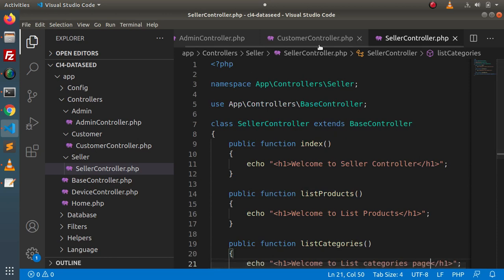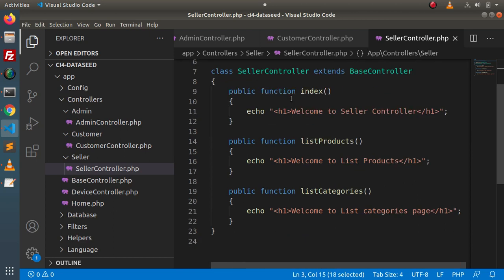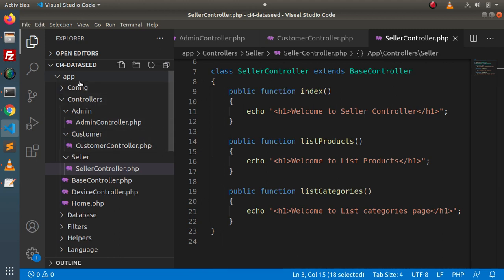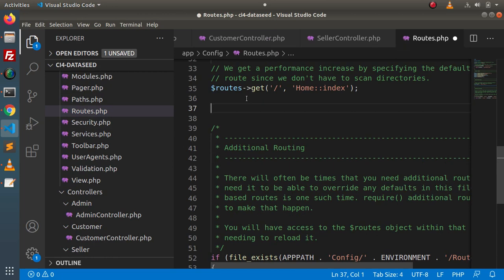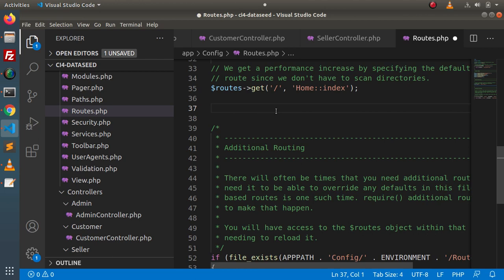Now we have three different controllers and all the controllers have their different namespace, meaning a different scope of working as well as different methods. Now, how can we actually write our routes for all these controllers? To create routes for admin, customer, and seller in a systematic way, we will use the concept of route groups with namespace. Open the config folder and open the file routes.php. Inside here we have two options to create our routes.